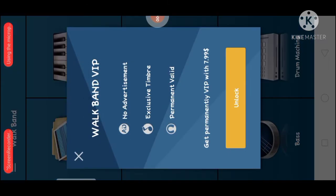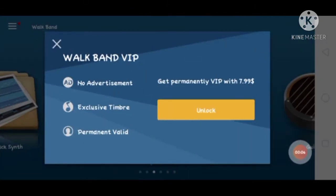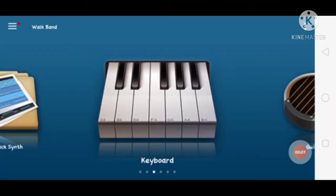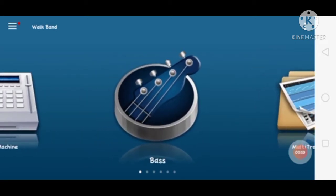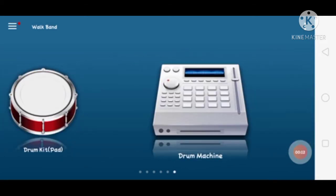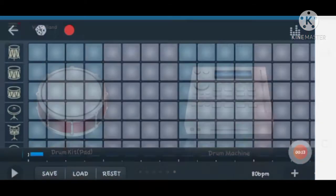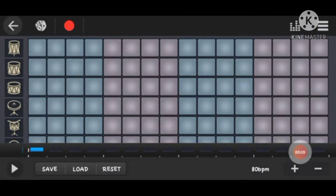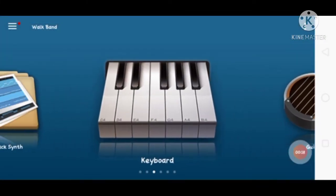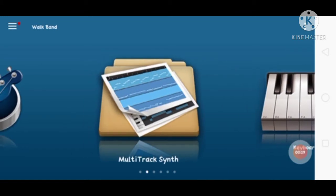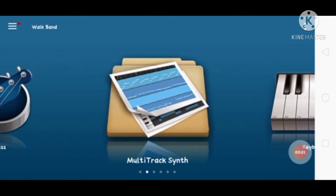Guys, the application is open and we have an interface here. We have a walkup and VAP option. We can scroll down and we have a bass option, drum machine, drum kit. We can check the keyboard — we have a keyboard, so we can use multi-tracks.